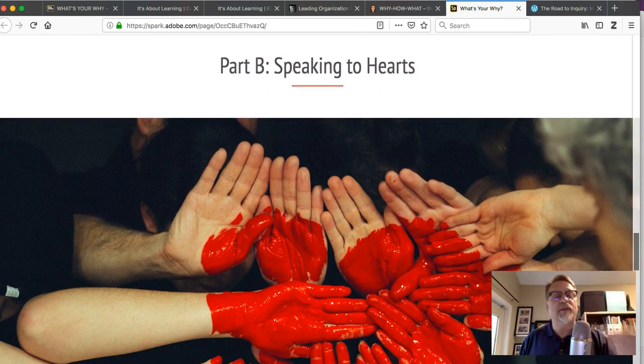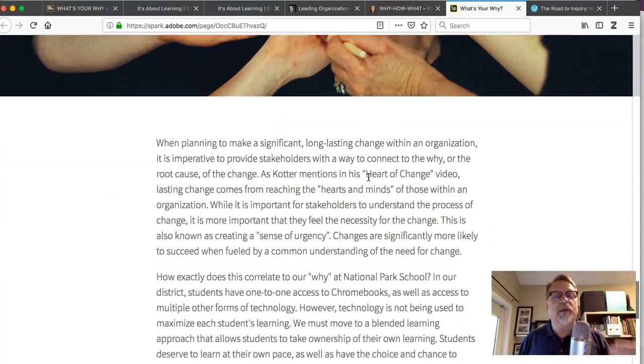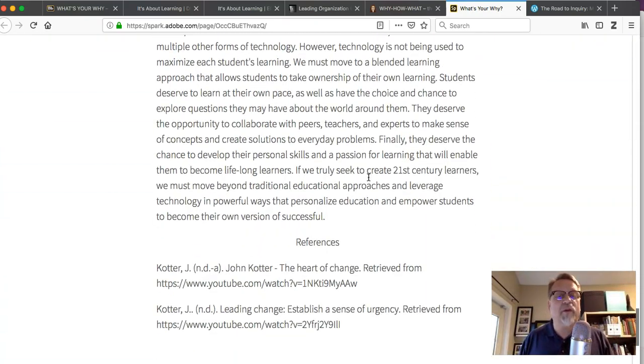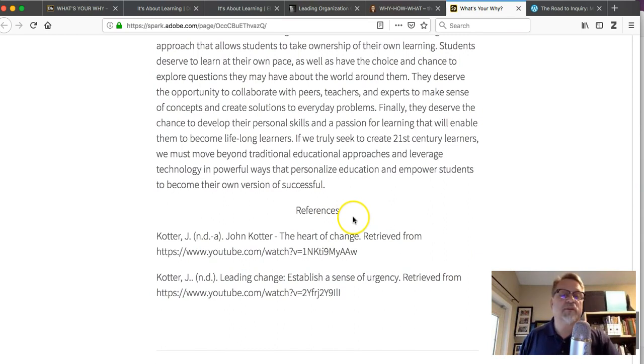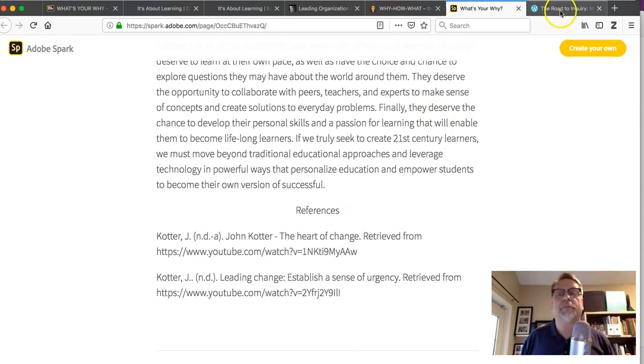And then part B is really addressing that sense of urgency, speaking to the heart, and Kaylee addresses these issues as well—couple of paragraphs, references are in place. Another wonderful example.